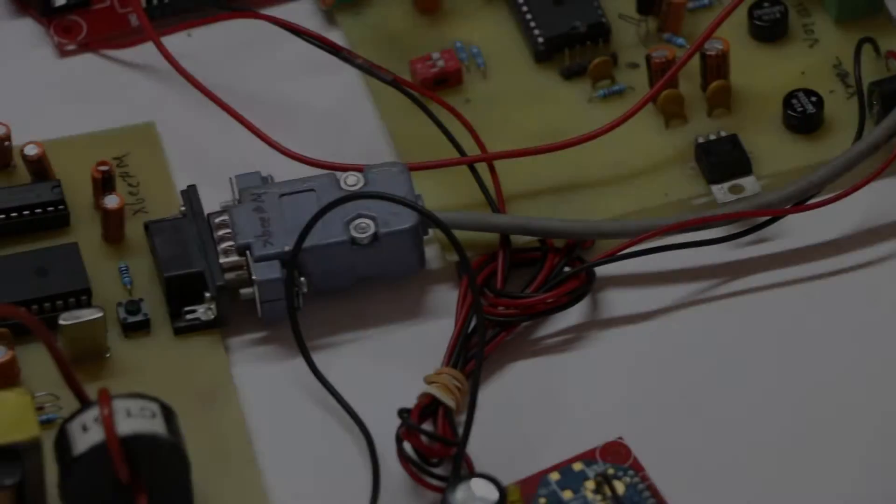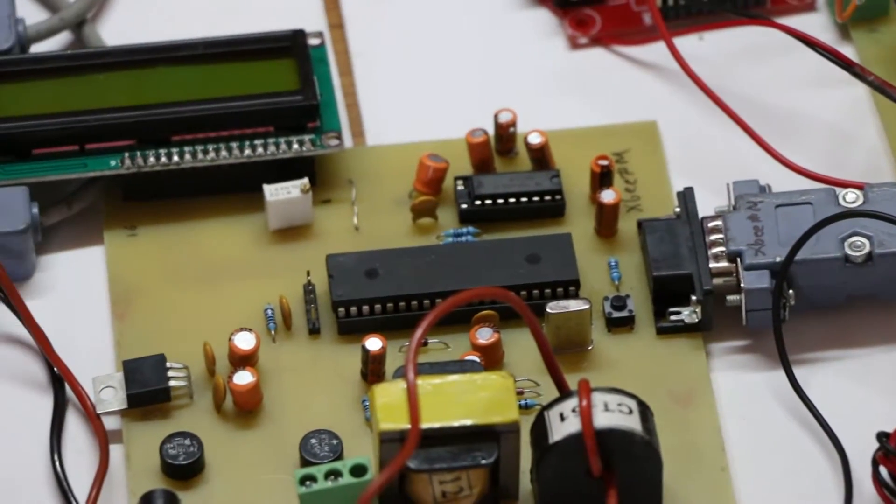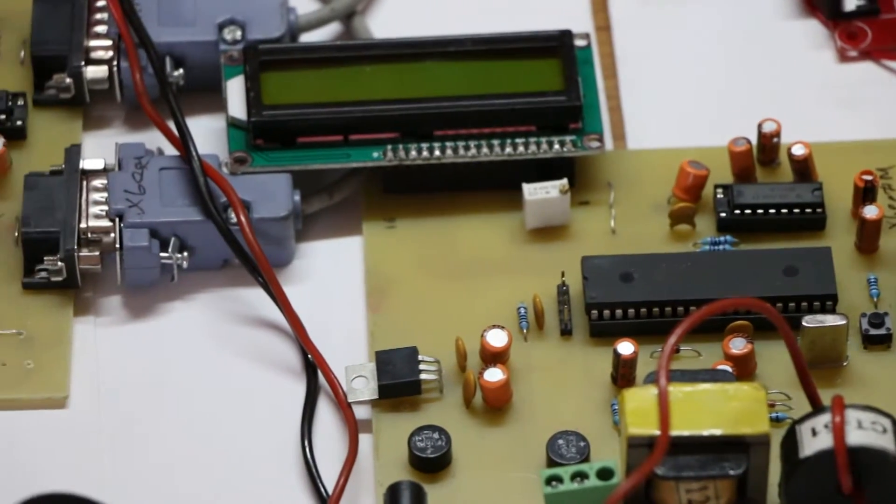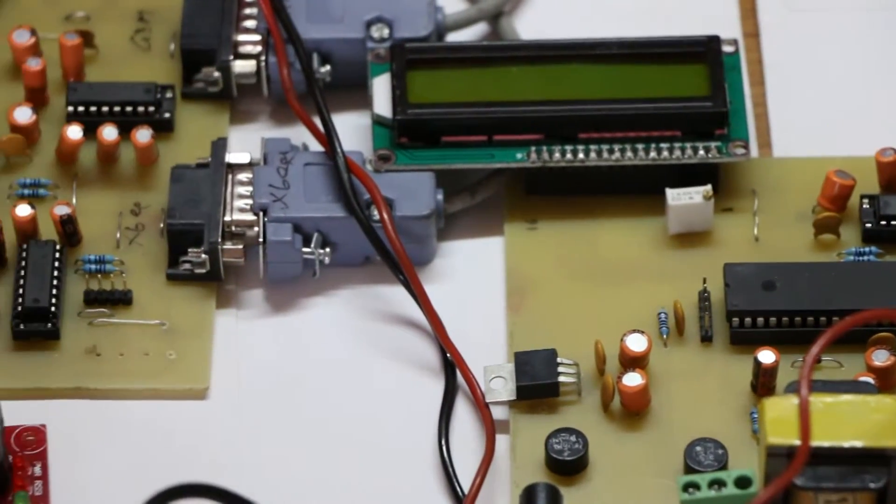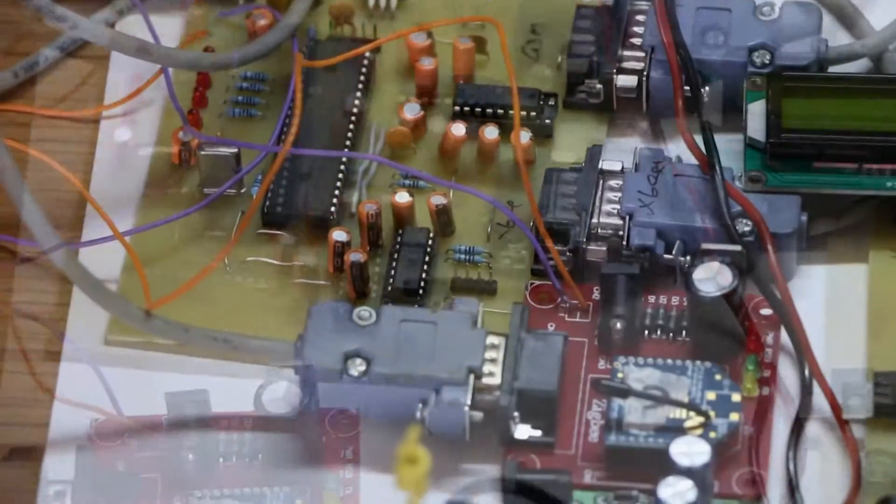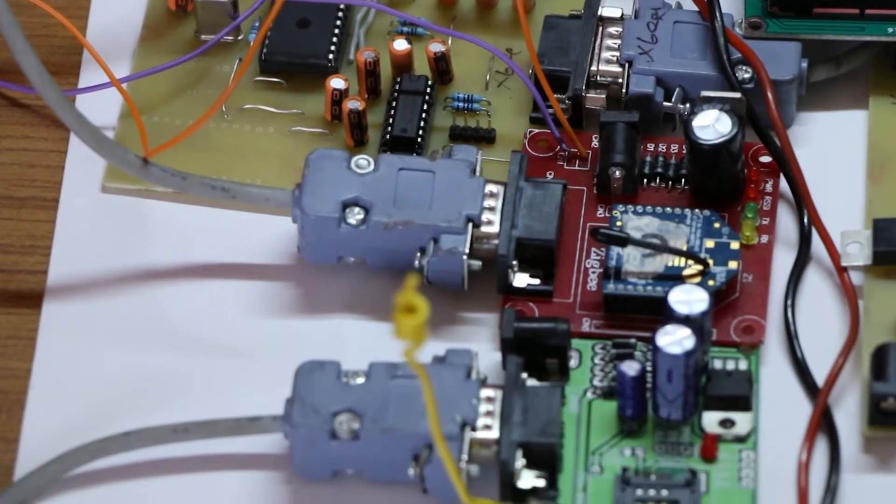The components used in this project are PIC controller 18F4520 which has two ADC and USART, Zigbee and GSM900A.